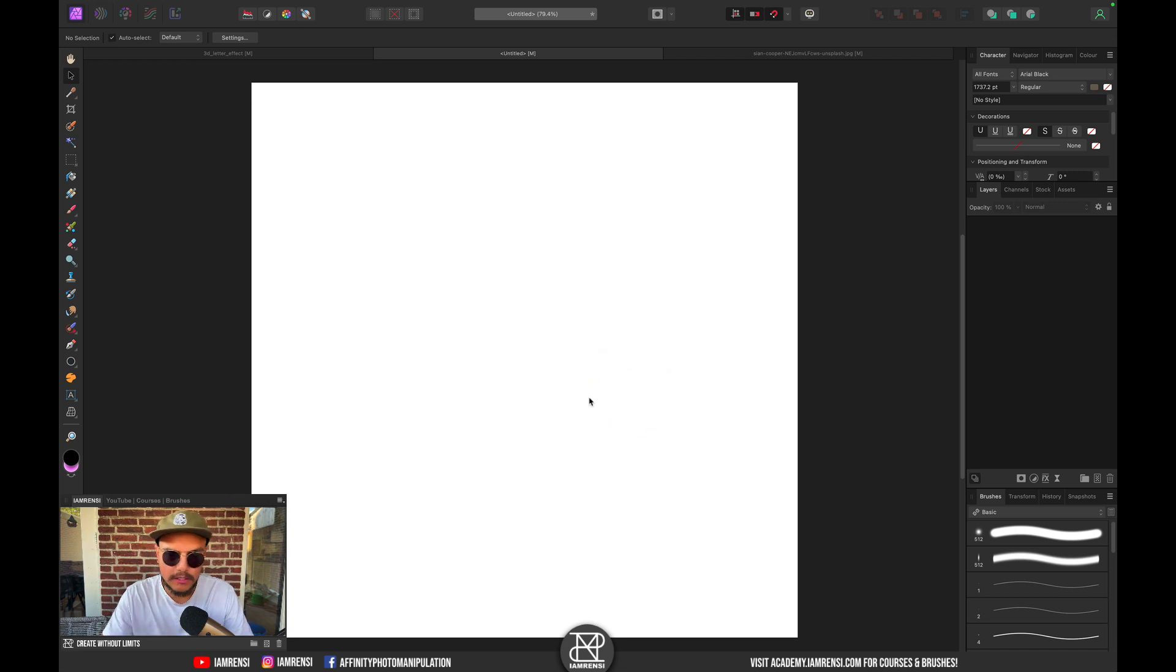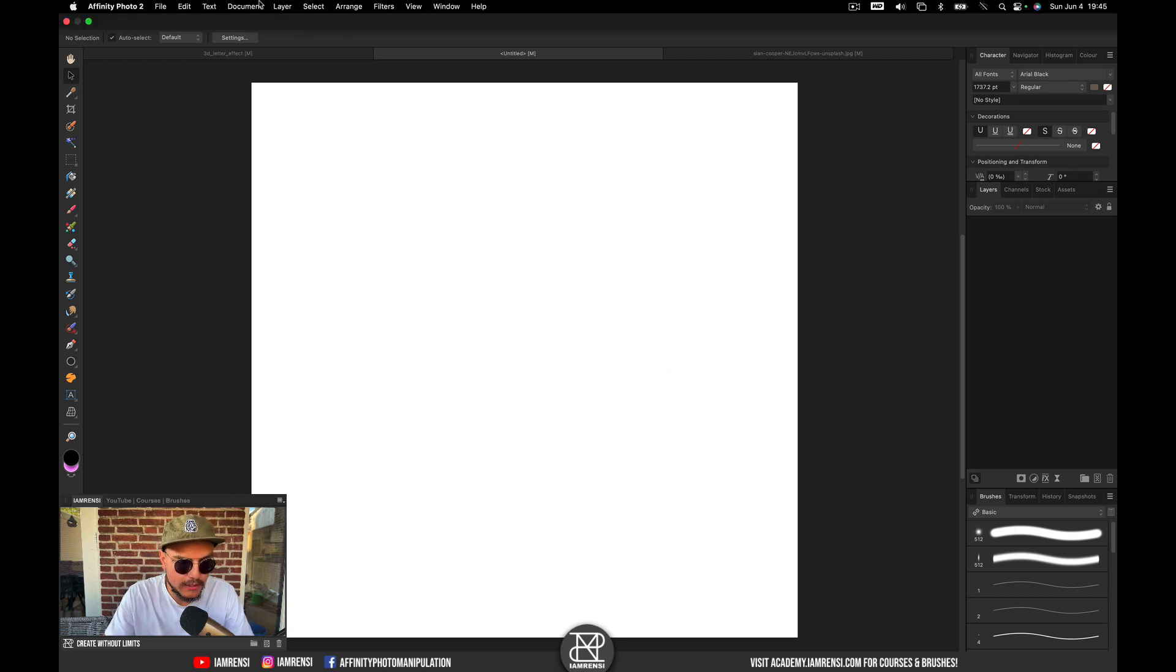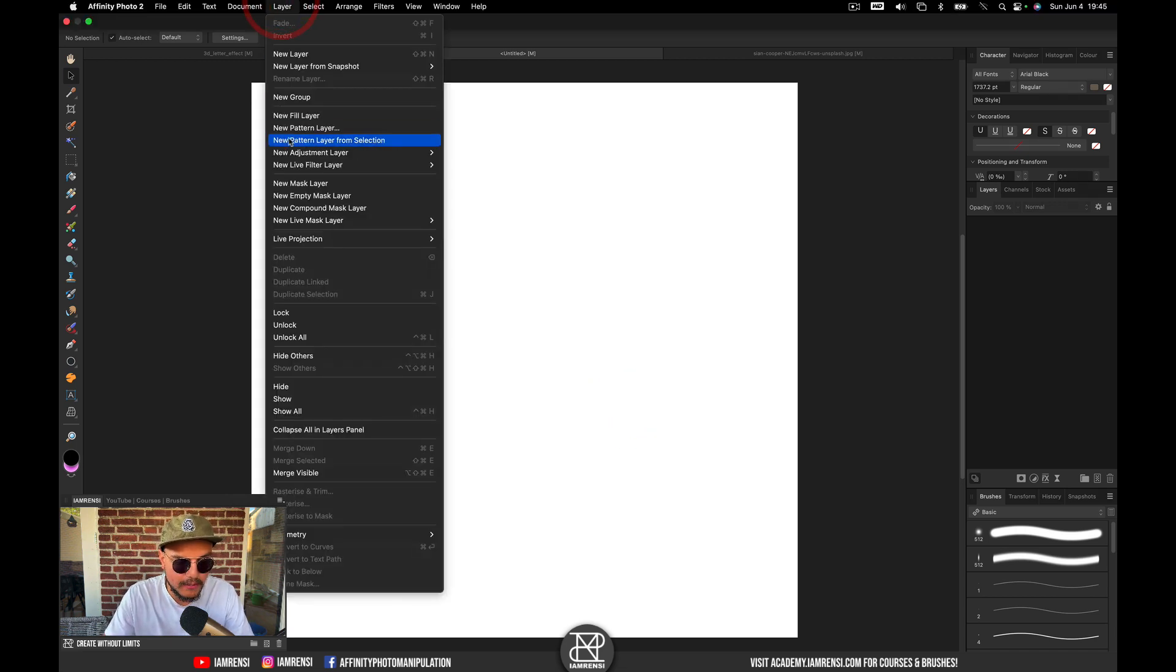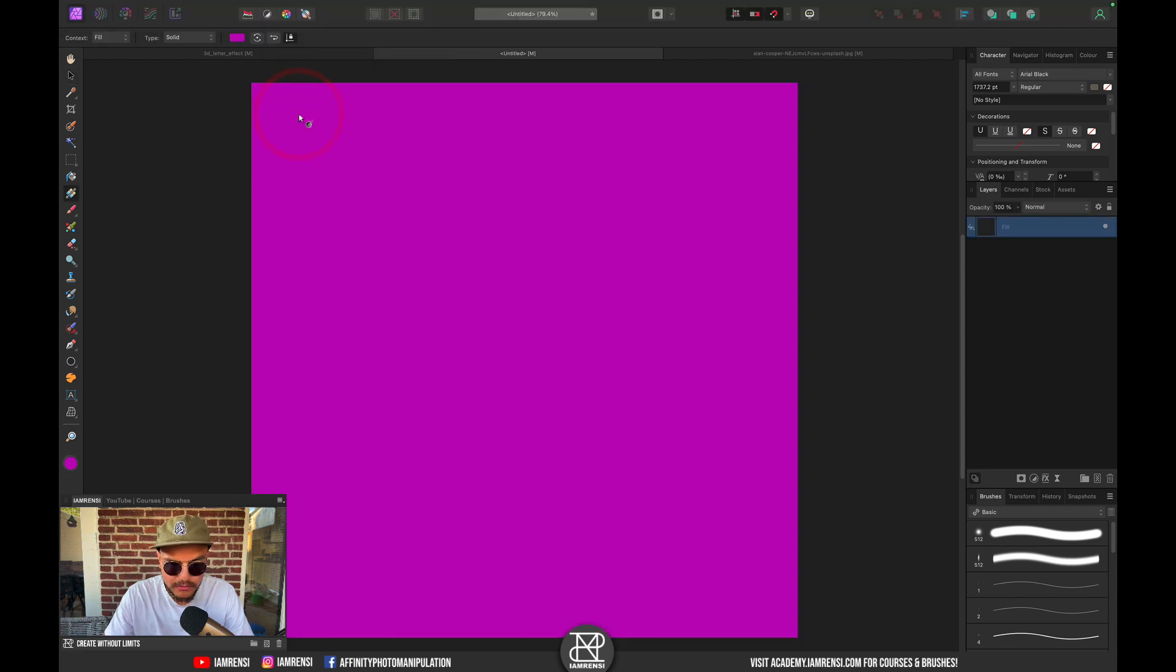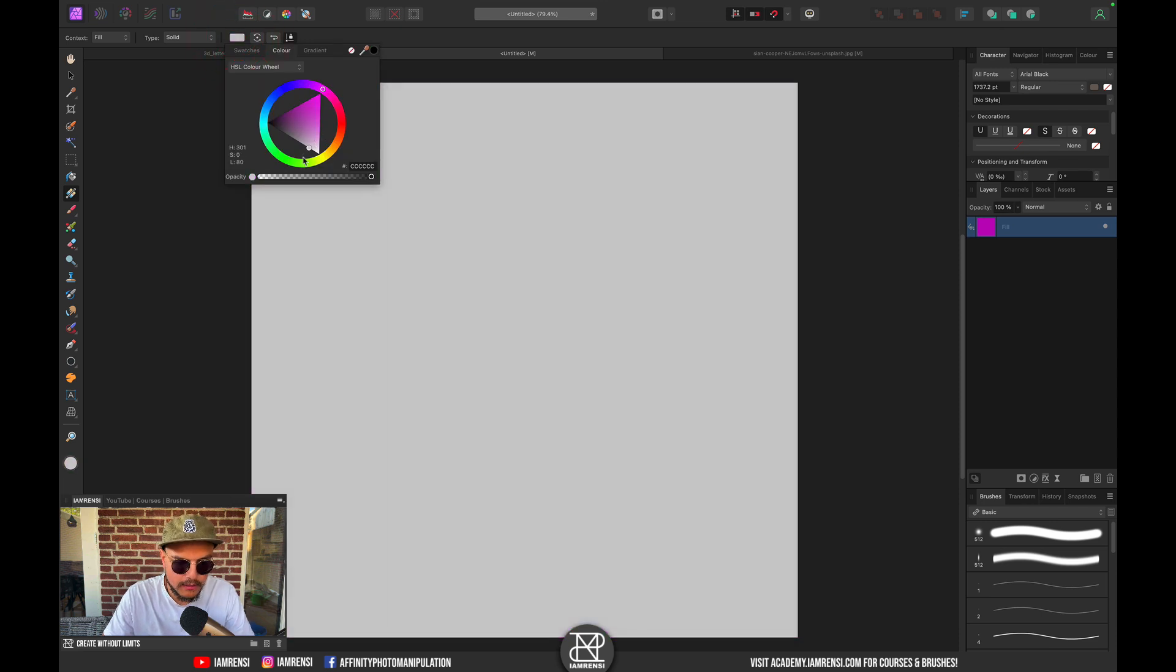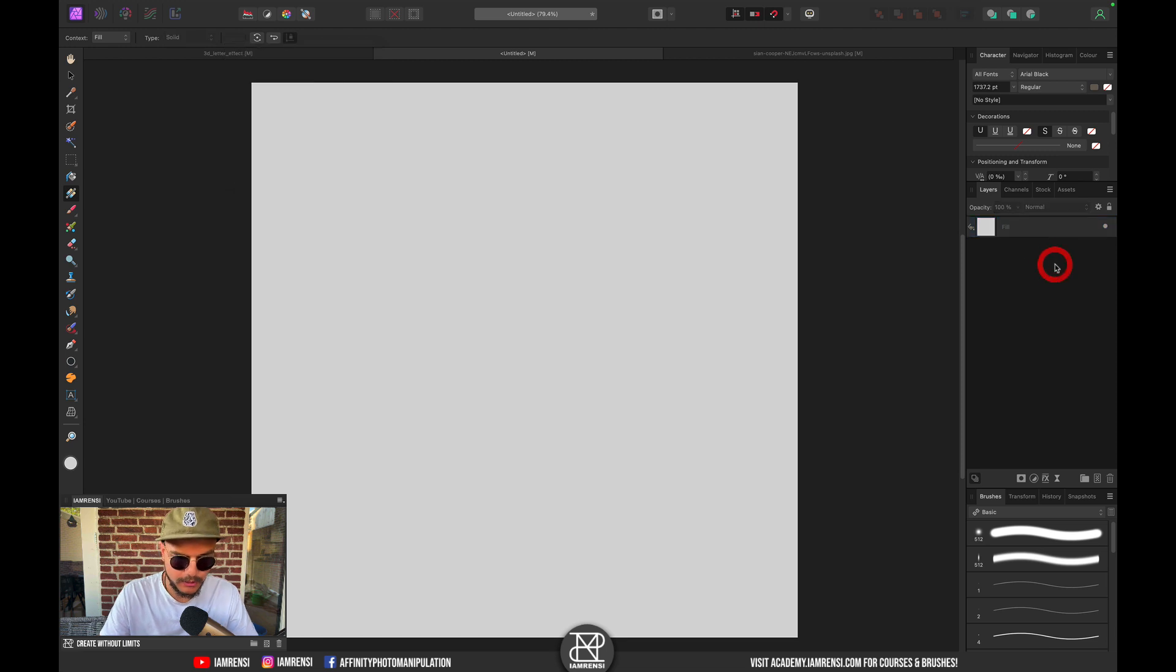Now let's first create a nice background. I'm going to go to Layer in the menu bar, click on Create Fill Layer, and let's create a little bit grayish layer. Something like this looks cool to me.